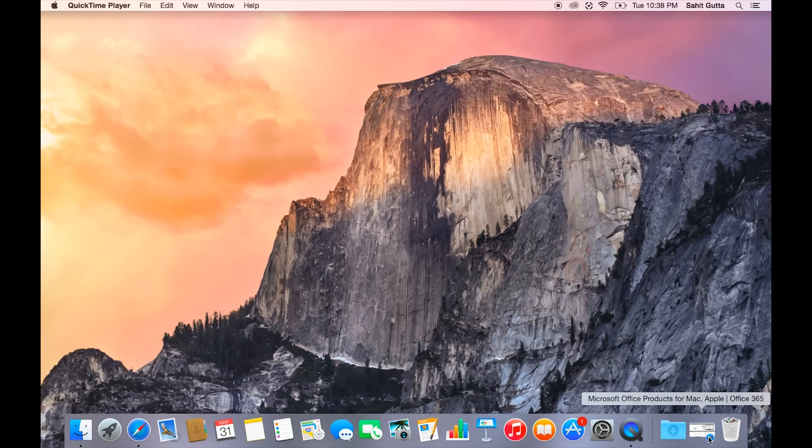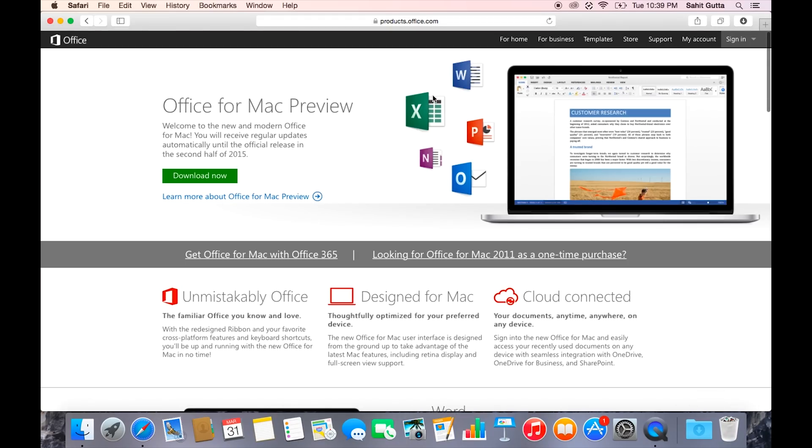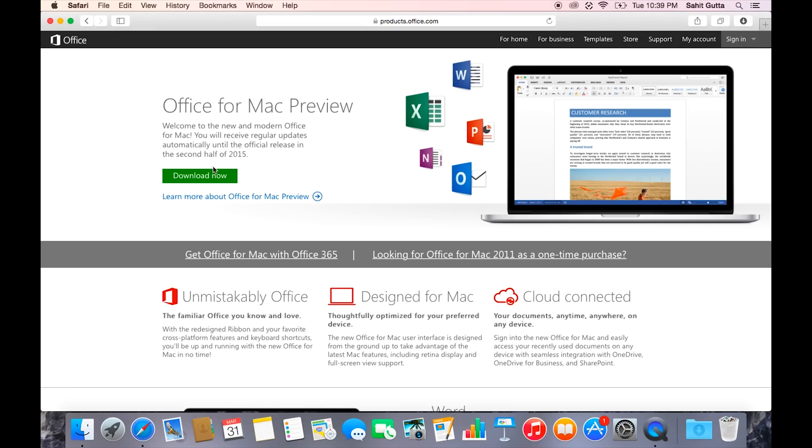First of all, you have to download Microsoft Office. You're going to want to go to this site which I'll link down below in the description. After you get to the website, simply click on the big green download button and the download will start immediately.